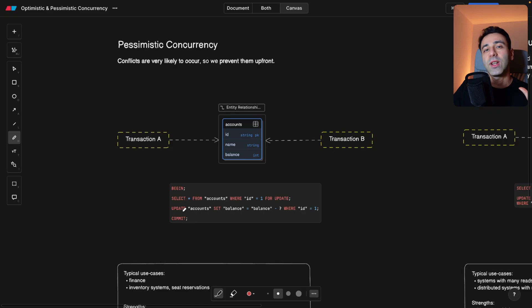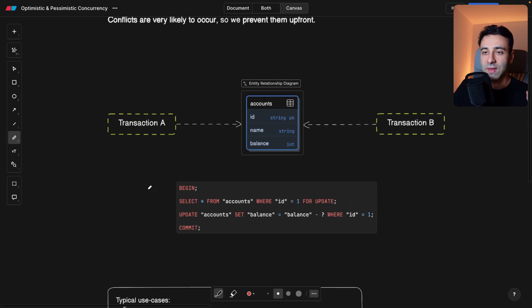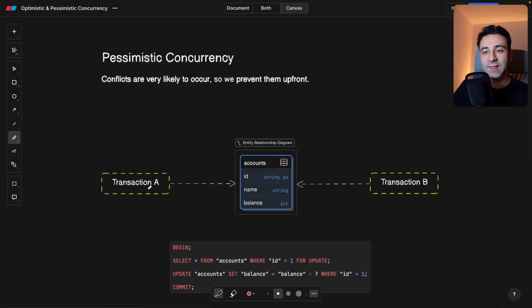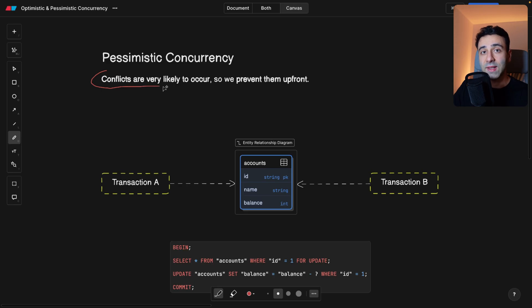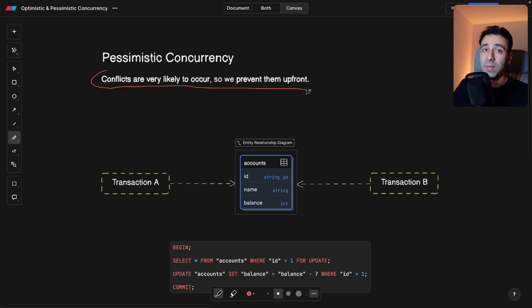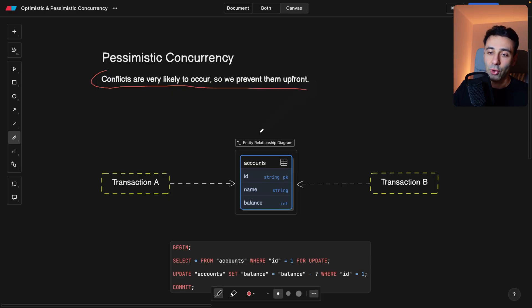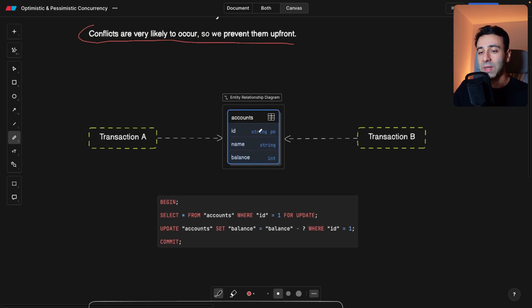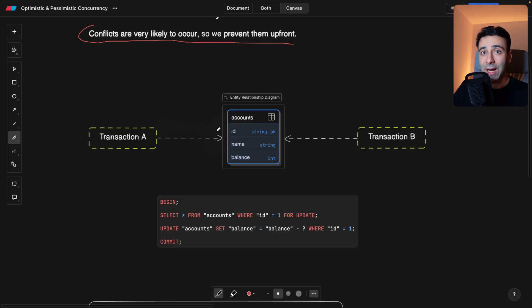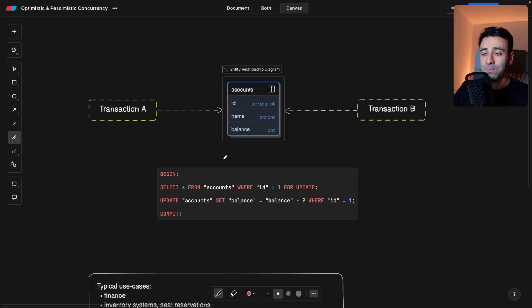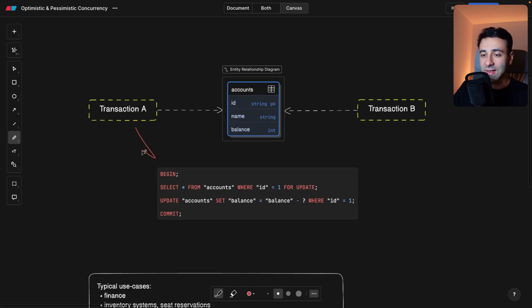So we're going to start with pessimistic concurrency. What this tells us is that conflicts, or we assume that the conflicts are very likely to occur, so we're being conservative or pessimistic and trying to prevent them up front. Transaction A is trying to, again, modify one of the accounts, as we saw above, and transaction B is trying to do the same.